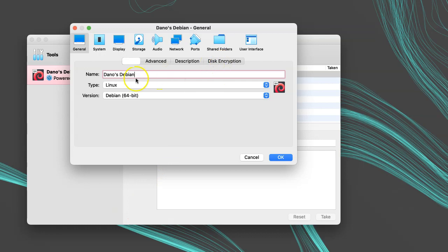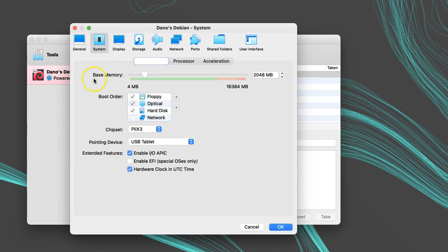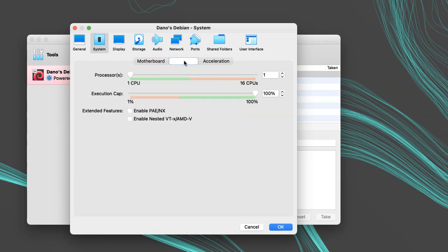Under the System tab, we can set up the motherboard and the CPU. I'm going to leave everything as default on the motherboard tab. Under Processor, I'll choose the amount I want, somewhere in the green. I'll leave the other options as default.